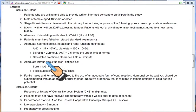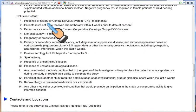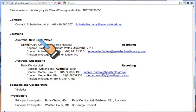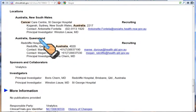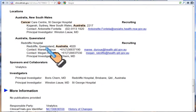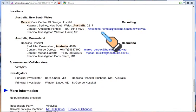You must meet all of the inclusion criteria to be allowed in. There are also exclusion criteria — any one of these will exclude you from the trial. For instance, if you are pregnant or breastfeeding, they will not let you into this study. Further down you can see the locations in Australia: St. George Hospital in Sydney and Redcliffe Hospital near Brisbane, along with phone numbers and email addresses to contact people.